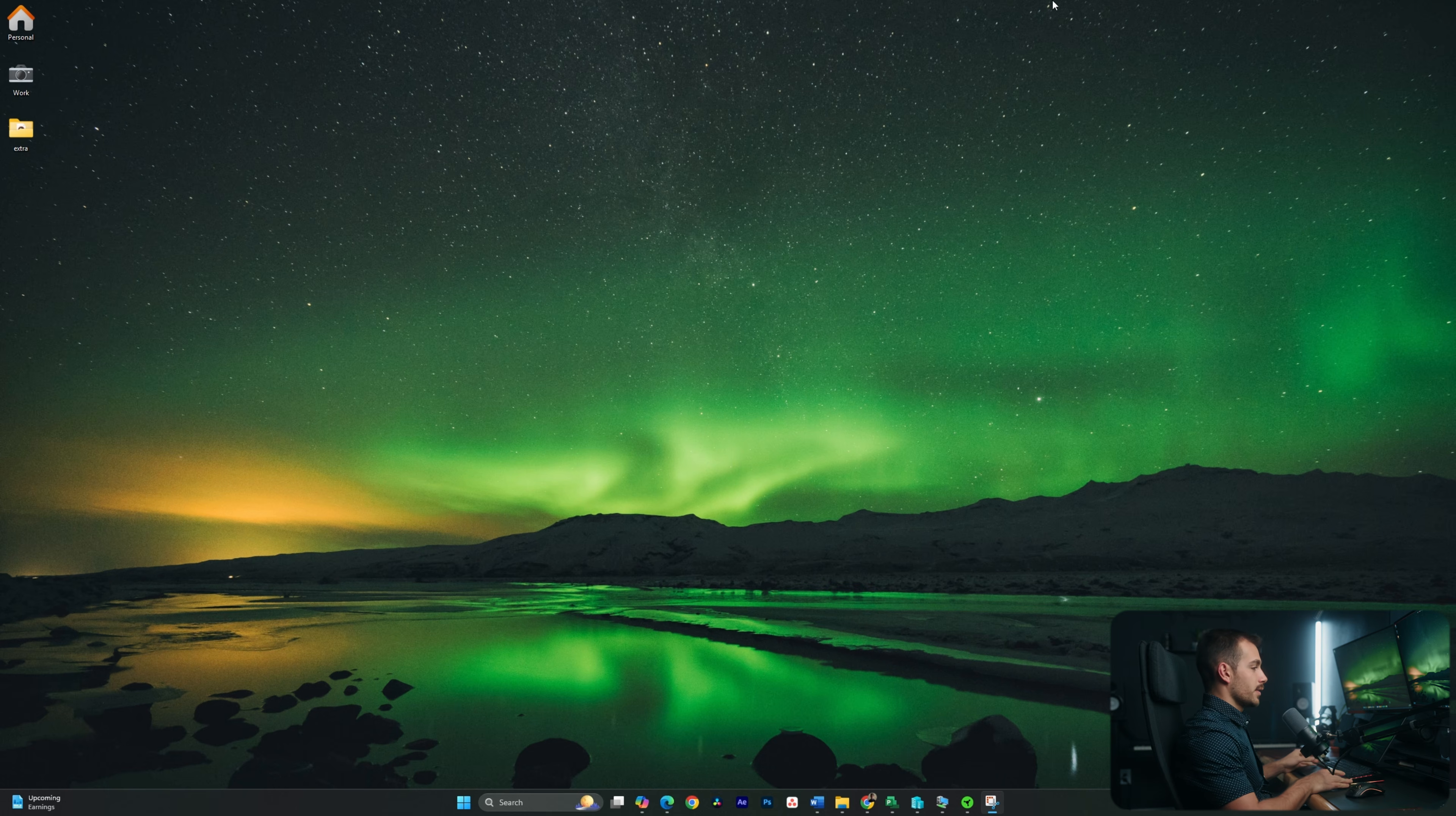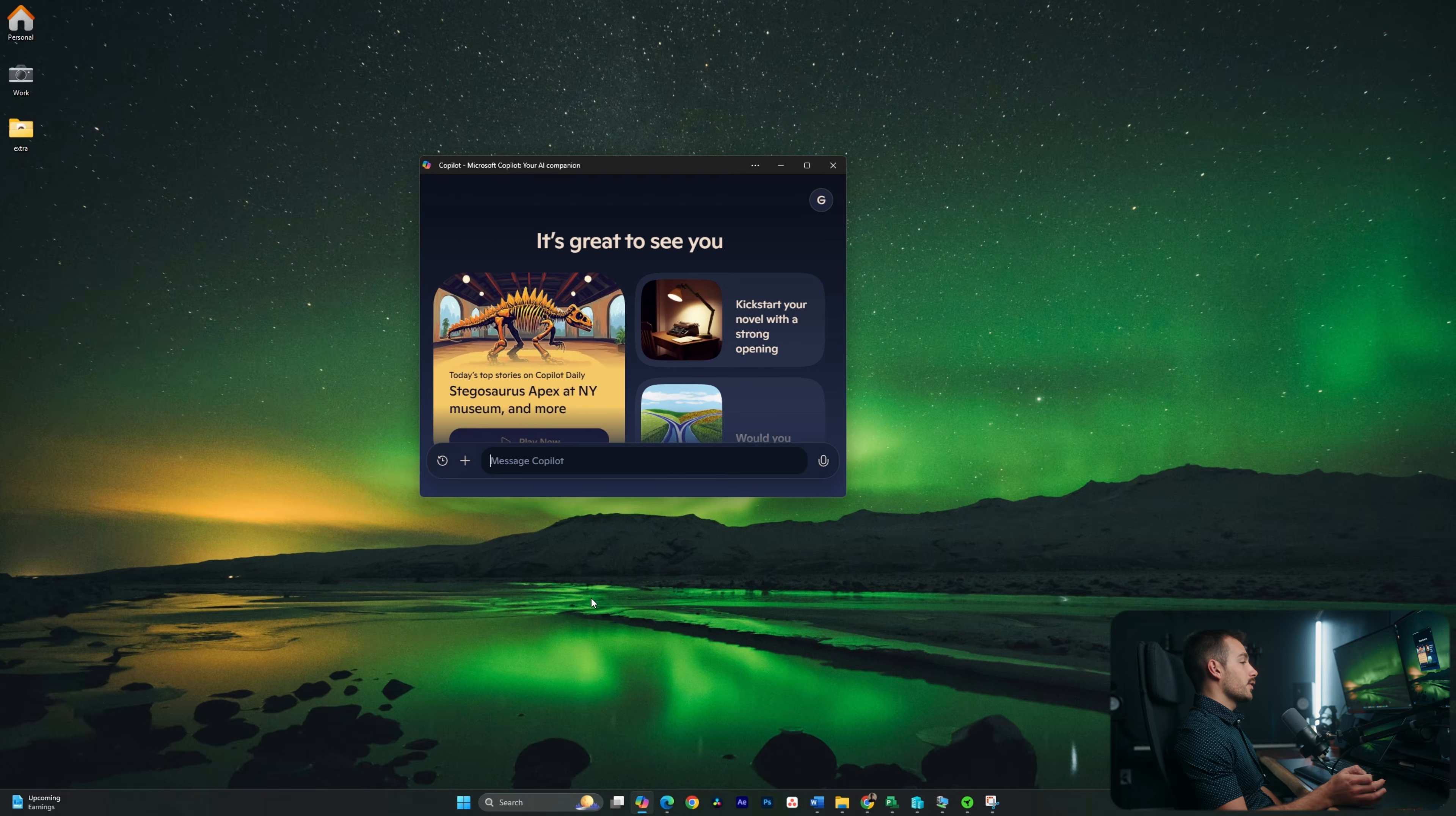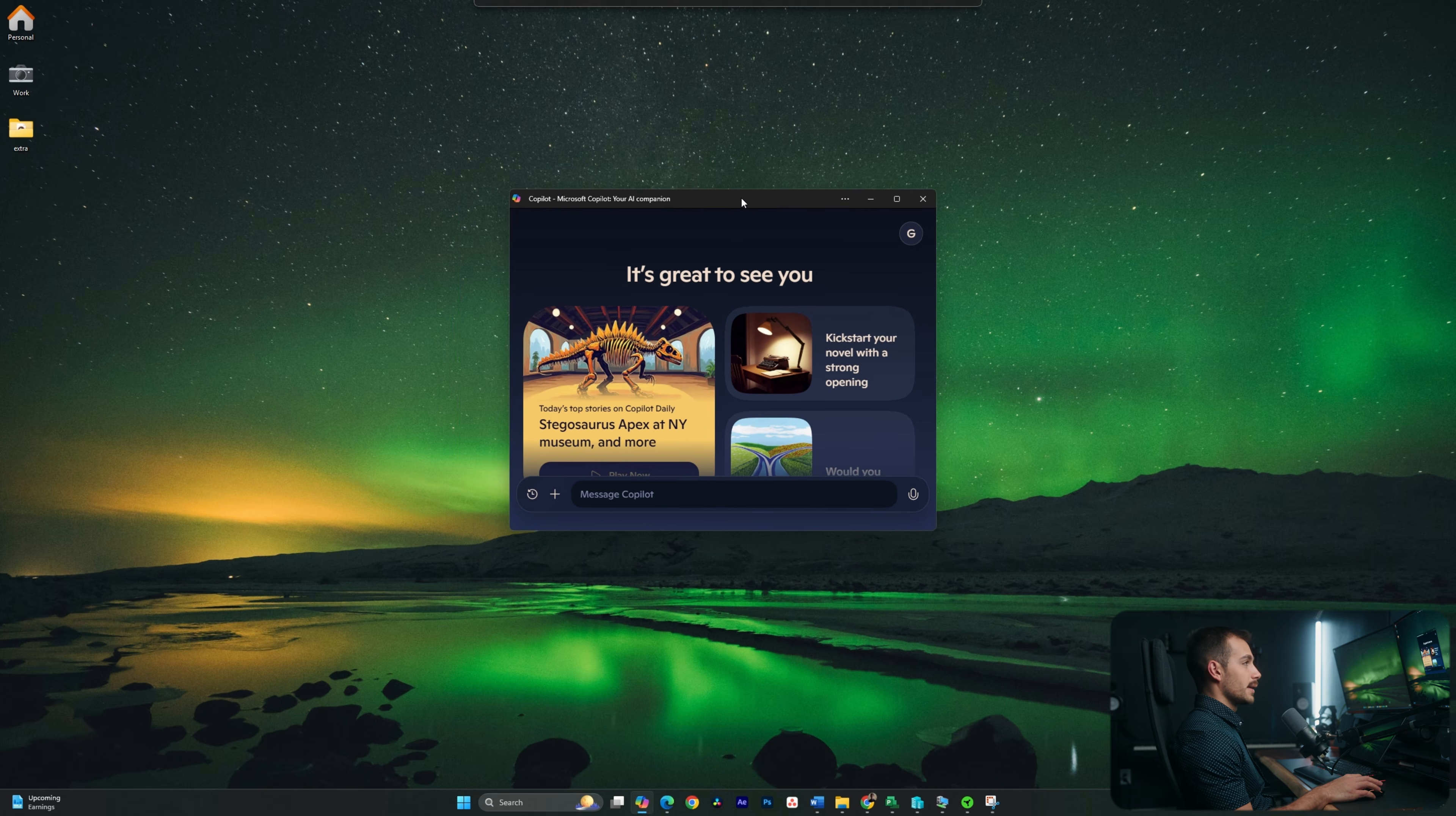Alright guys, so on the recent updates of Windows, we're gonna have Copilot directly available from our taskbar. If not, we can always hit the Windows key and just search for Copilot, and it's gonna be an integrated app on our PC. You'll actually notice Copilot integrated with some of the PC apps themselves, but for this tutorial, we're just gonna show you guys the actual Copilot app.